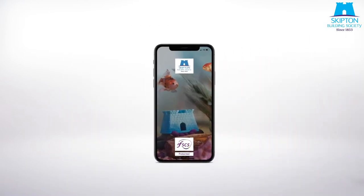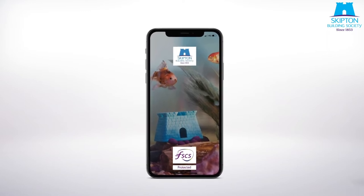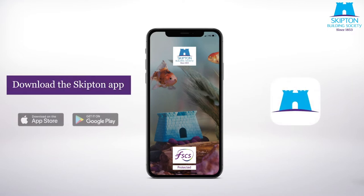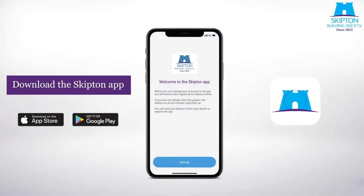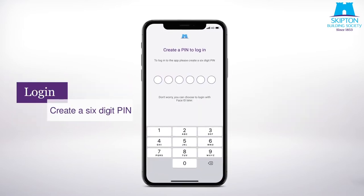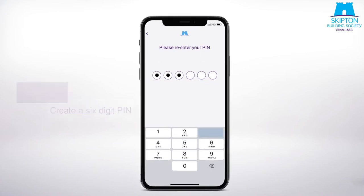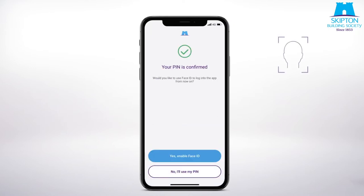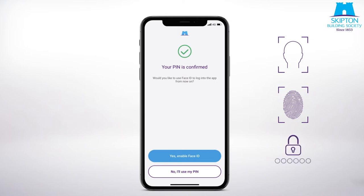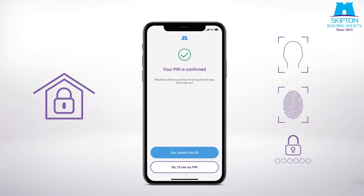Once you've set up your Skipton Online account you'll be able to register the app. Here's how. First you'll need to download the Skipton app from the App Store or Play Store. For login purposes you'll be asked to create a six digit PIN and re-enter it for confirmation. Once you've done that you'll be asked how you want to log in in the future — with facial recognition, your fingerprint if your device allows it, or with the PIN you've just created. All these methods are secure and you can change your preference at any time.